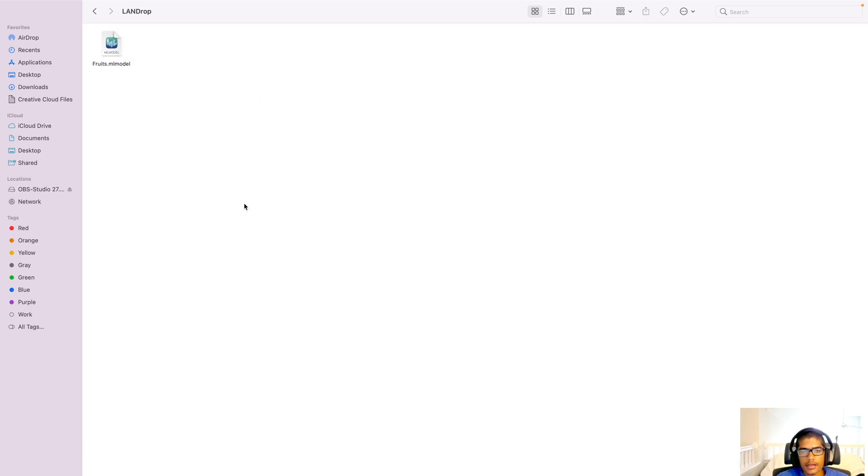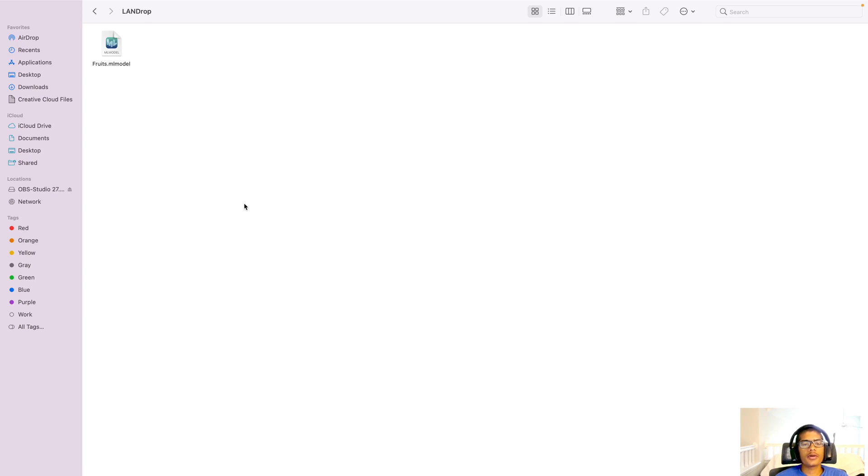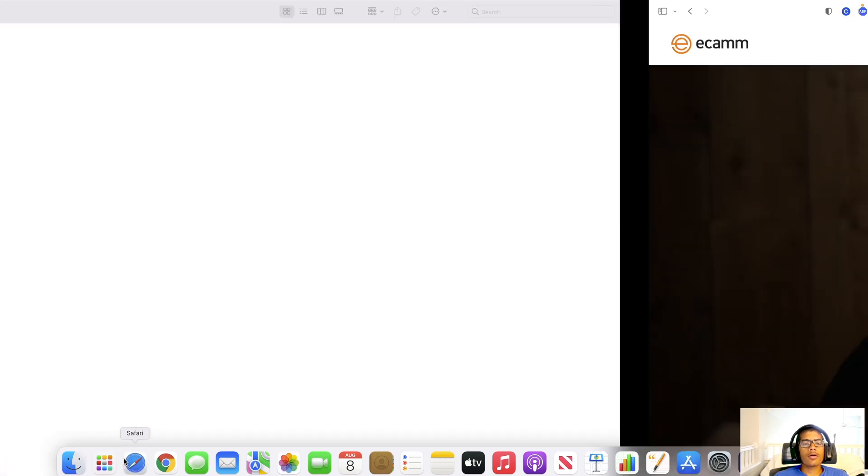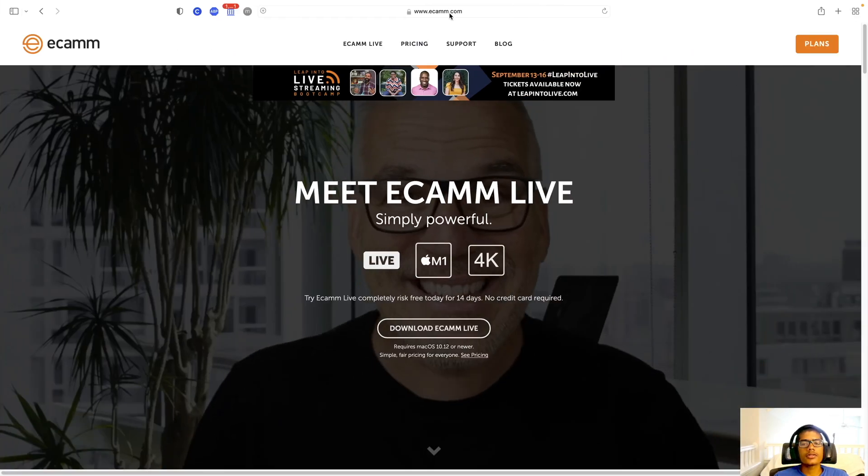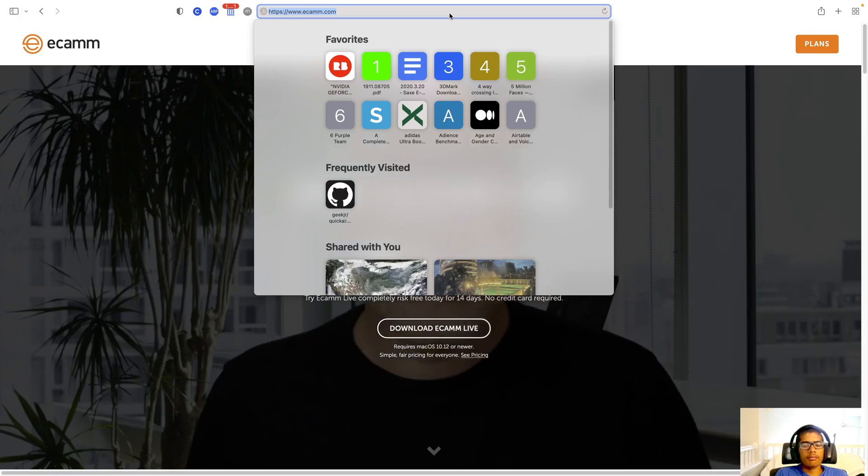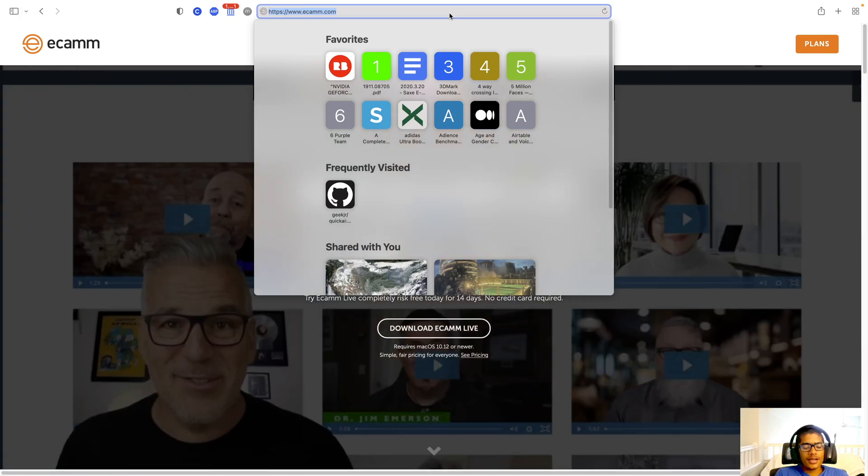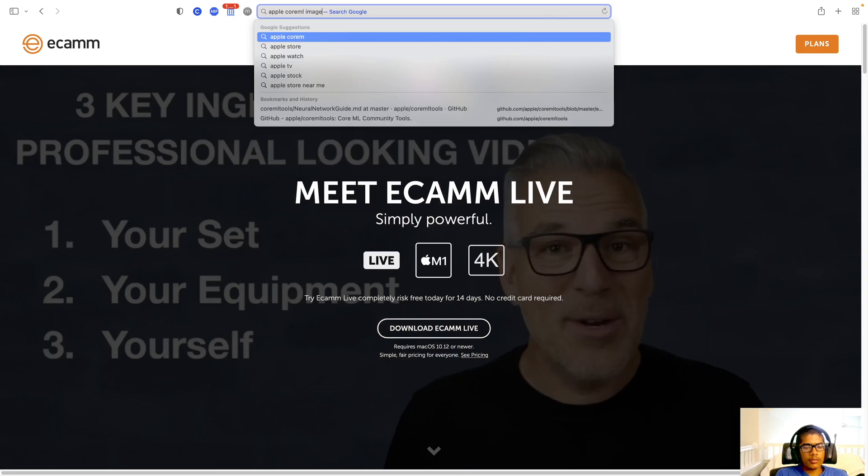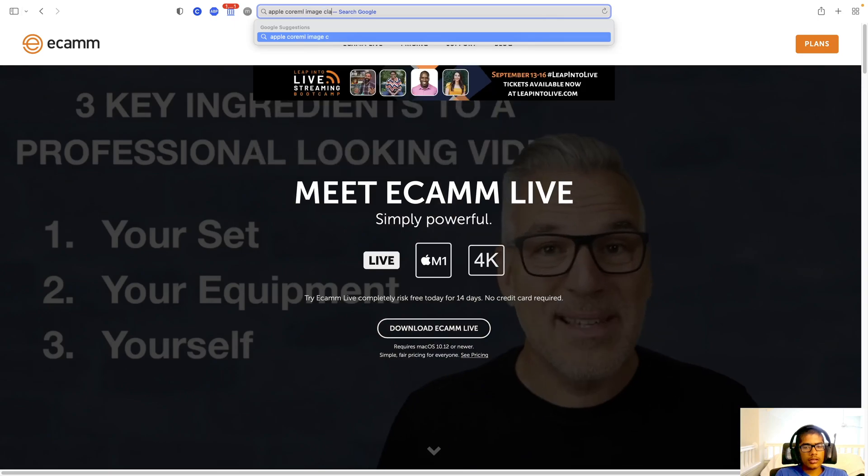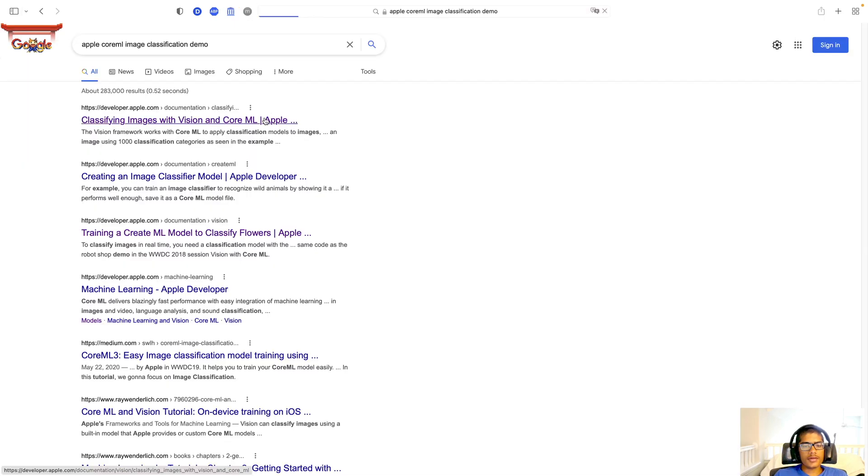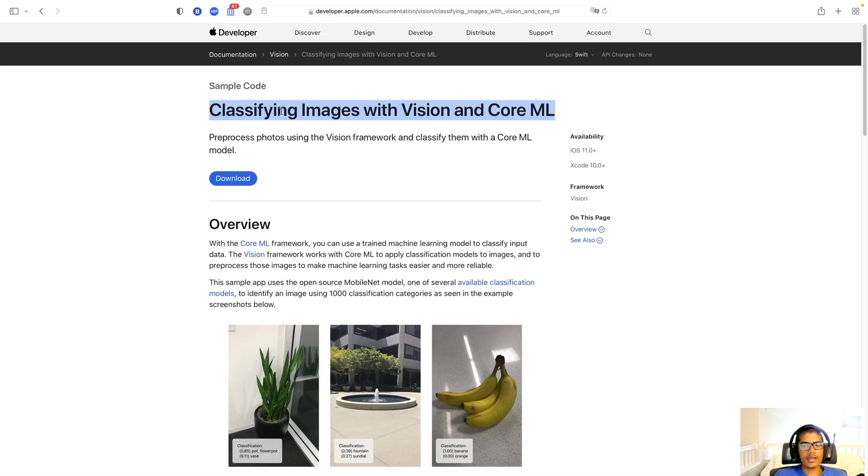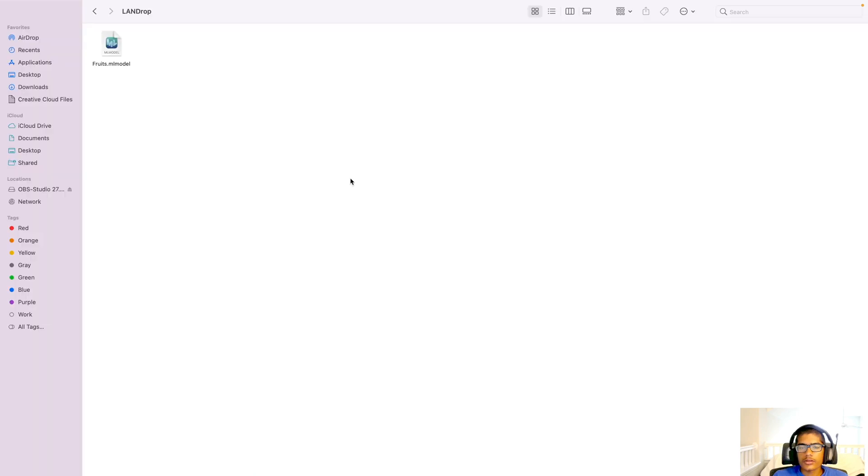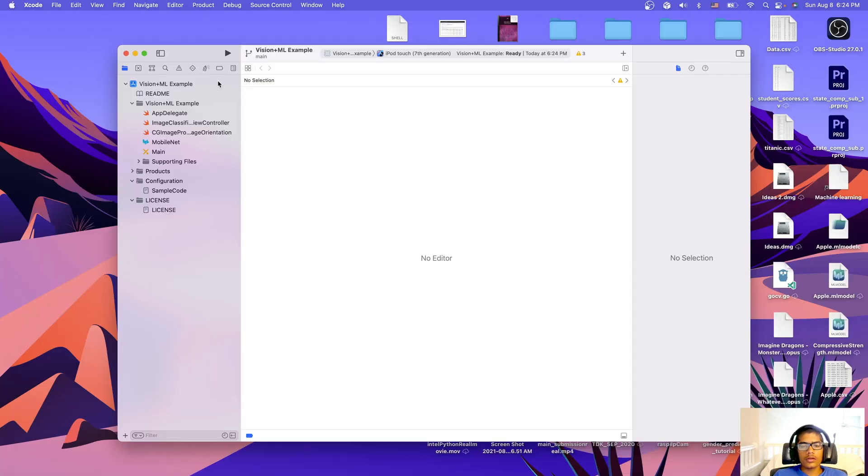So now we just want to prove that this model works. So we're going to use a sample Apple CoreML app. We are going to come over here and type in Apple CoreML image classification demo. It will be this first link here. It will say classifying images with vision and CoreML. Hit download, download the zip, and you can open that project in Xcode.